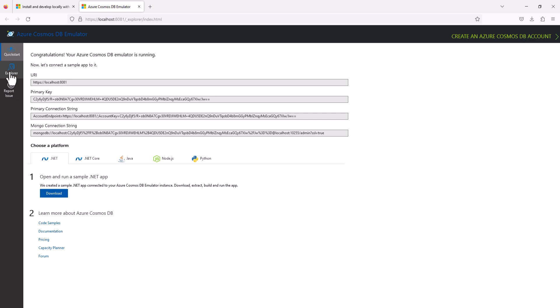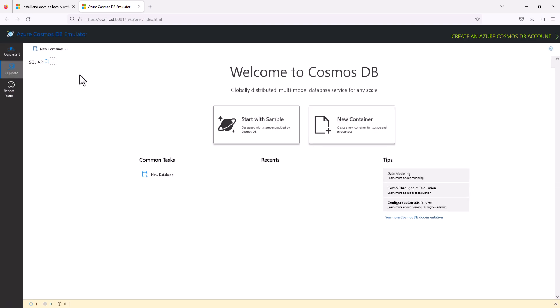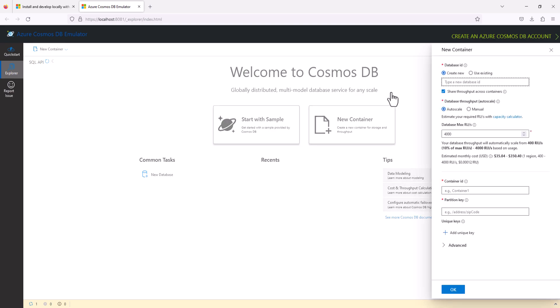There's an explorer tab here. In this tab, you will create new containers by specifying a database ID and other required information.